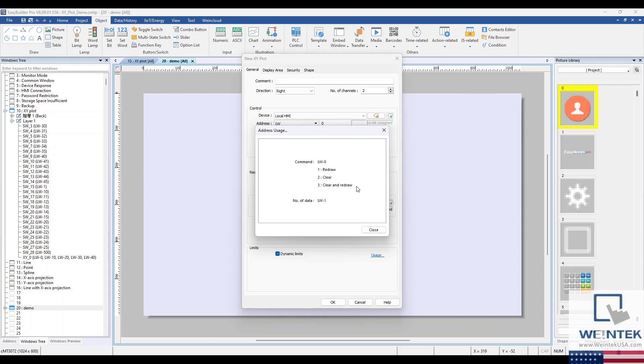The Number of Data Control Address allows you to specify the total number of points per channel before drawing the curve. You can configure a maximum of 16 channels with 1,023 data points.